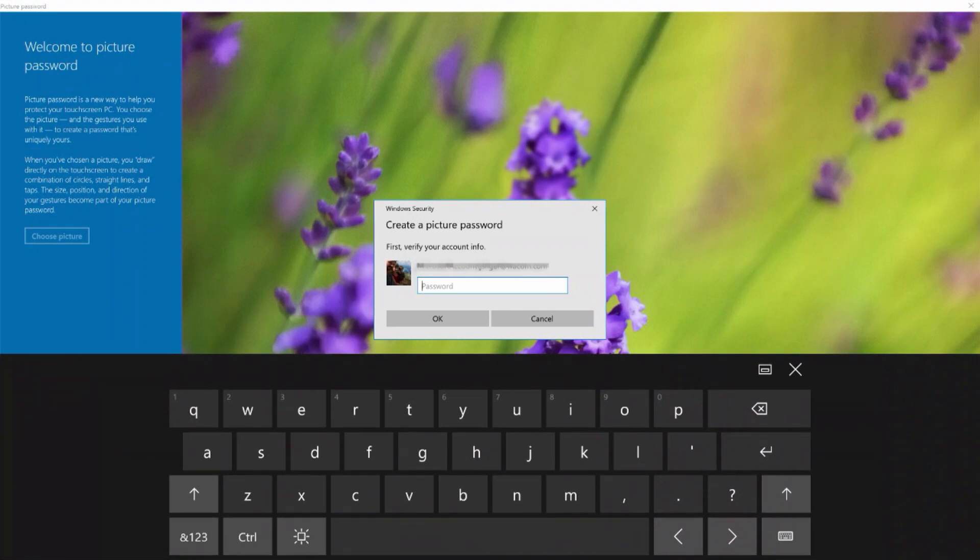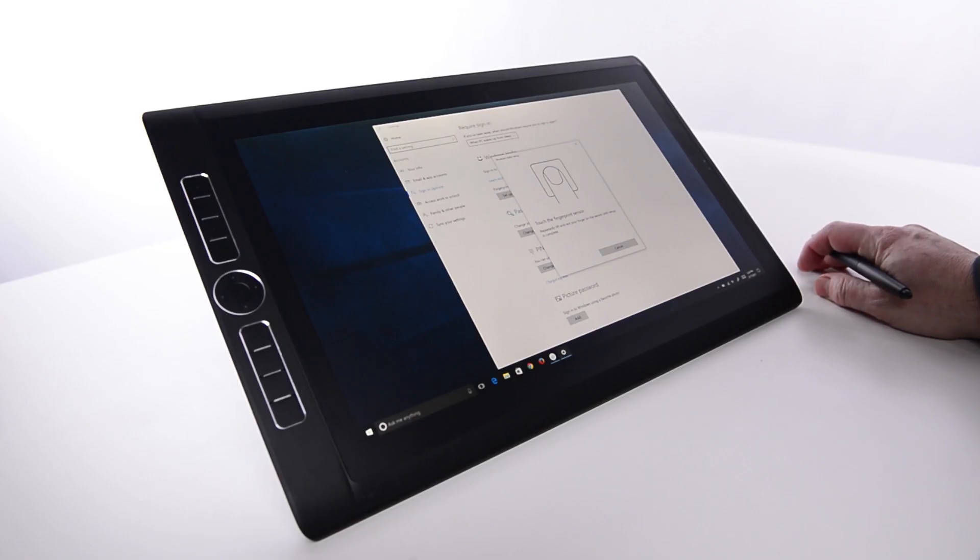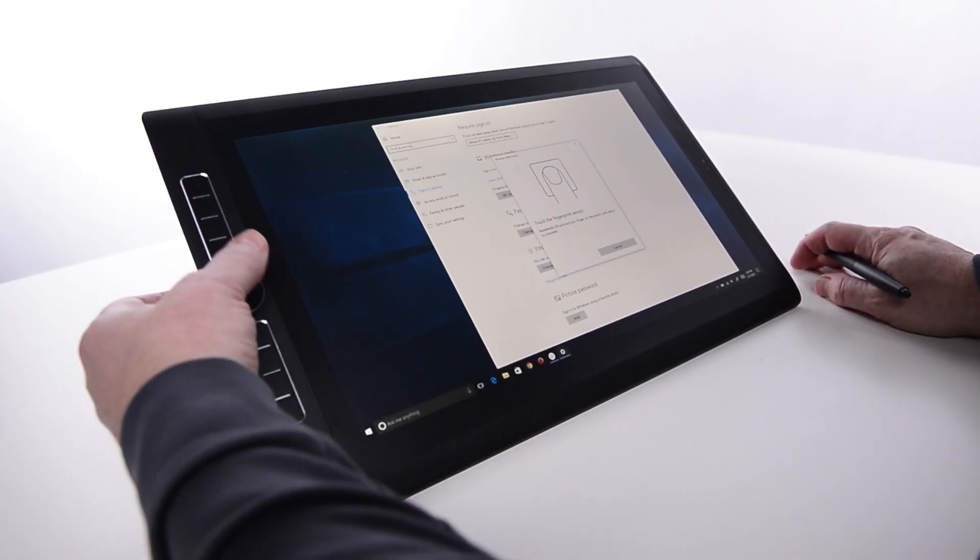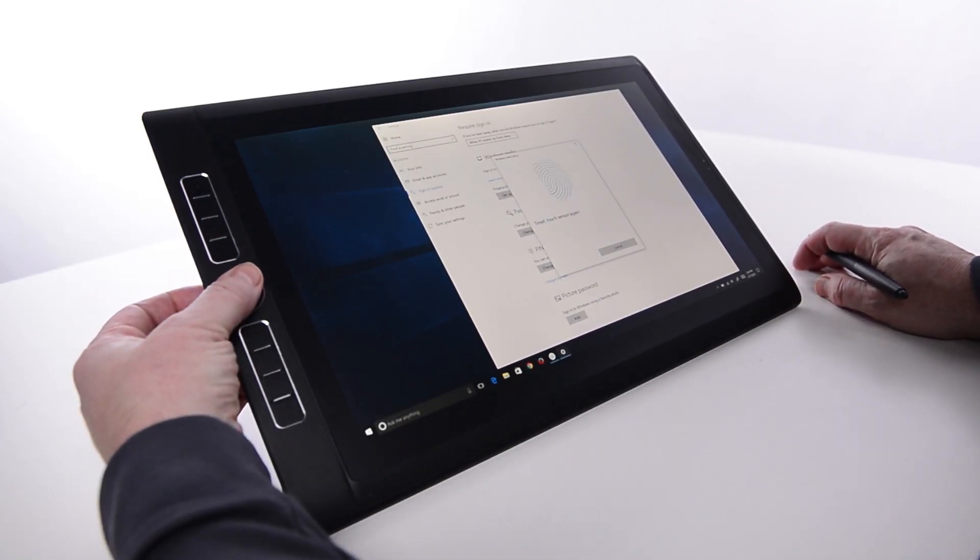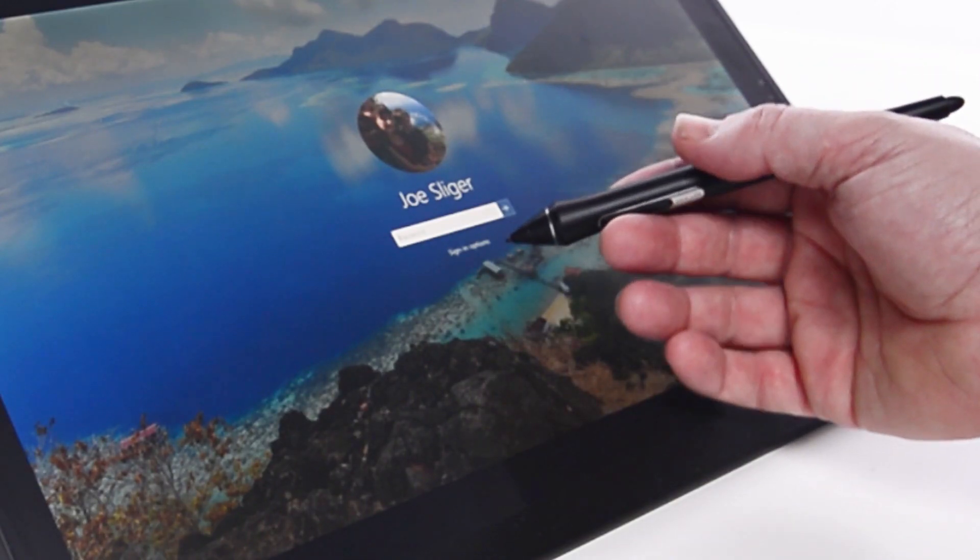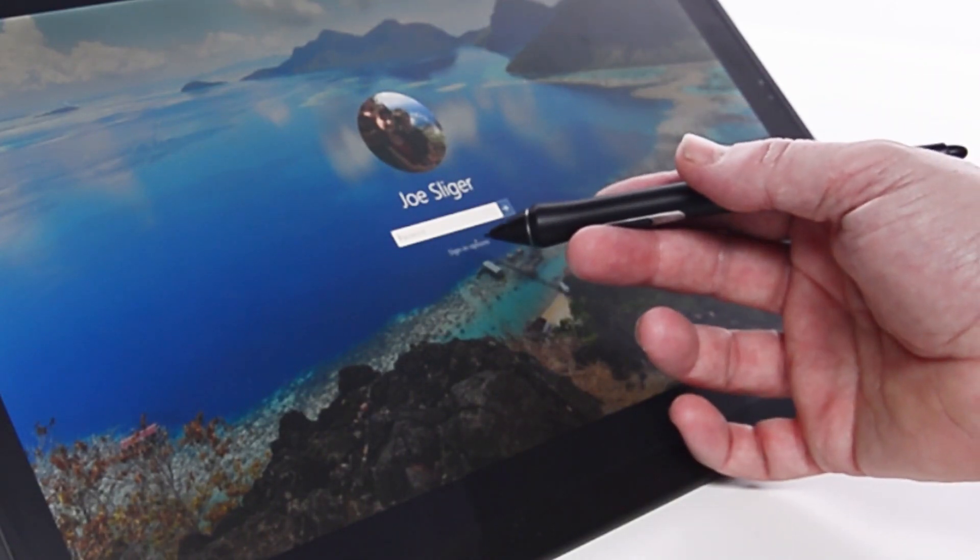Now test logging in with a thumbprint. If there are problems with fingerprint sign-on, select Sign-in Options and it will allow any method that's been set up in Windows Hello to sign in.